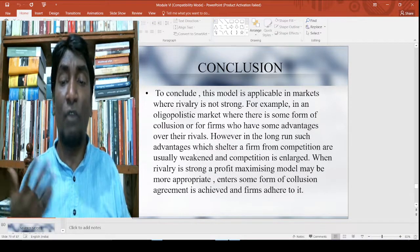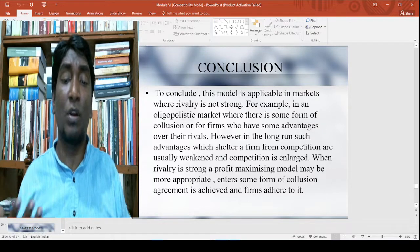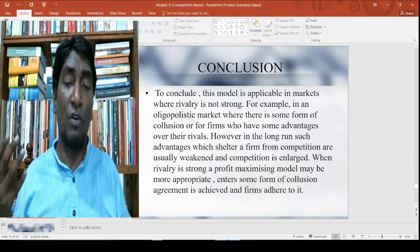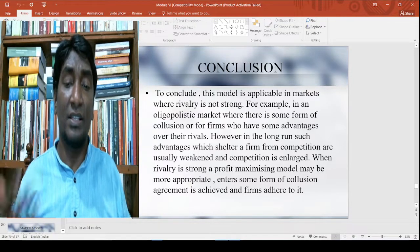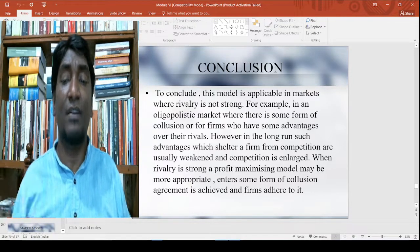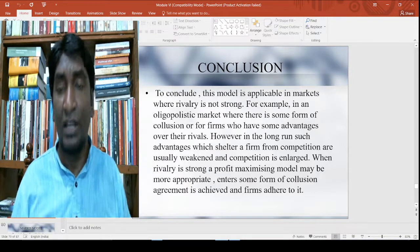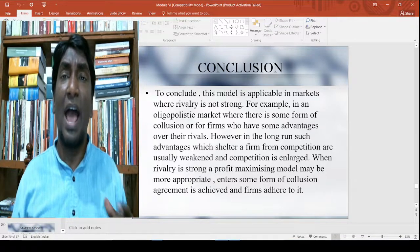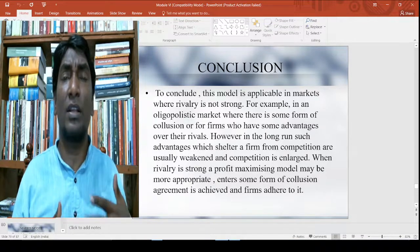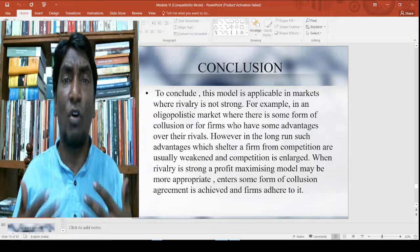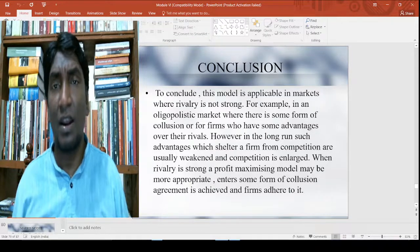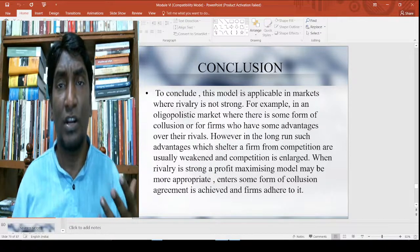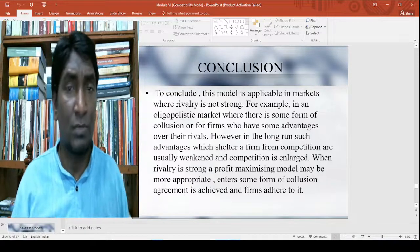When rivalry is strong, this model is not going to be applicable. A profit maximizing model may be more appropriate when some form of collusion agreement is achieved and firms adhere to it. That is one conclusion of this particular model. A slight variant behavioral model will also be discussed along with this. Now let me go to the Marris model.